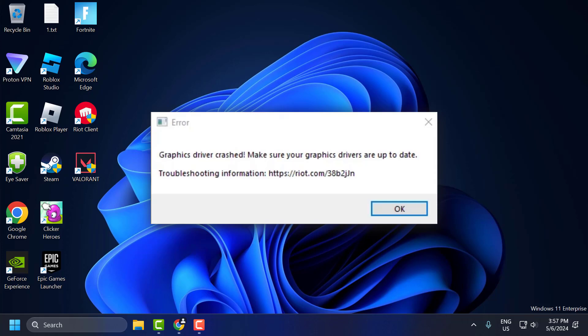Hello guys, welcome to my channel. Today we are going to see how to fix Valorant error: graphics driver crashed. Make sure your graphics driver is up to date. Let's fix it guys.